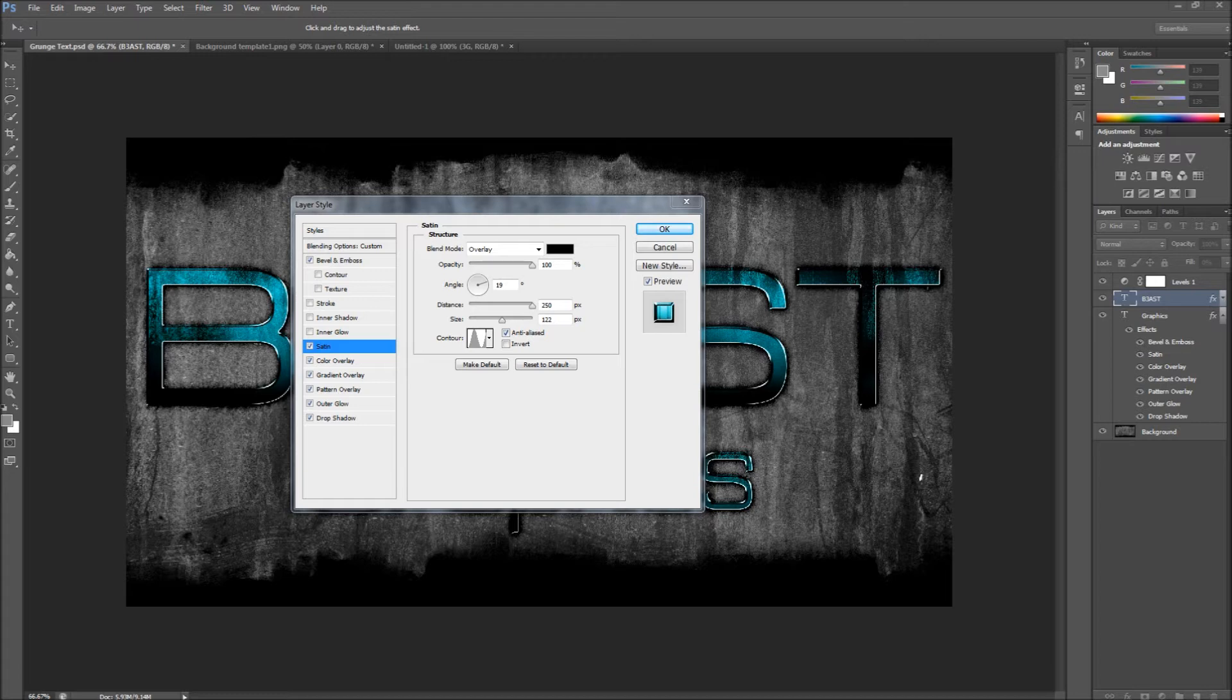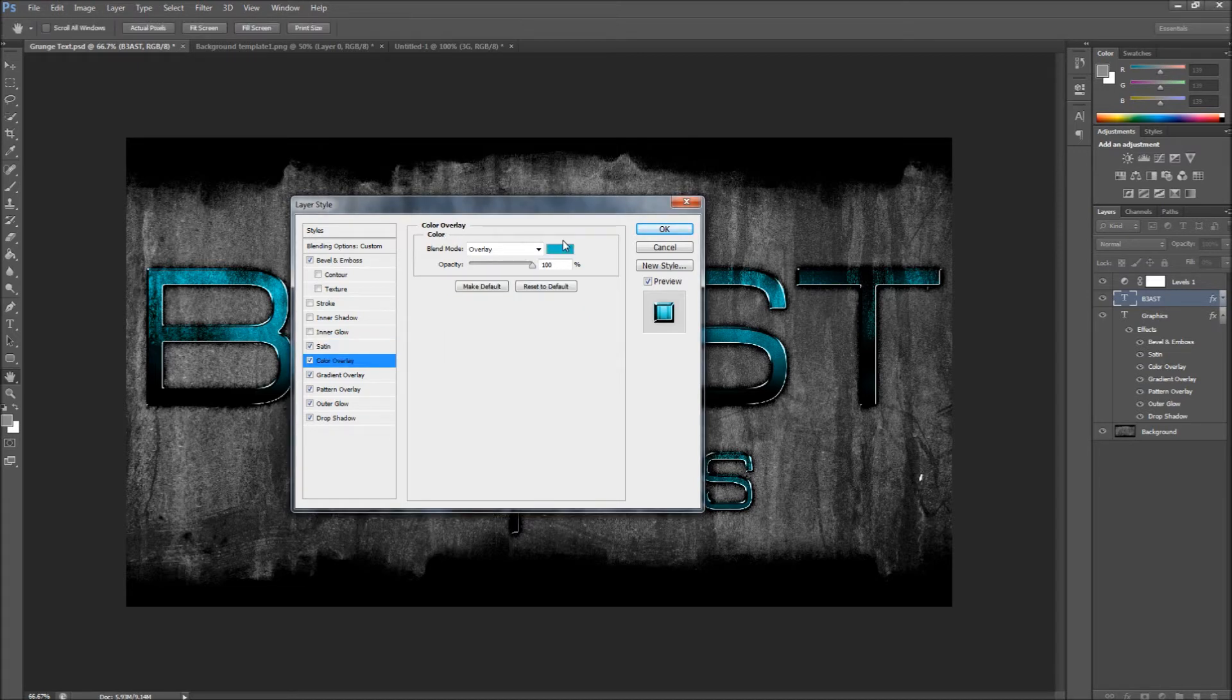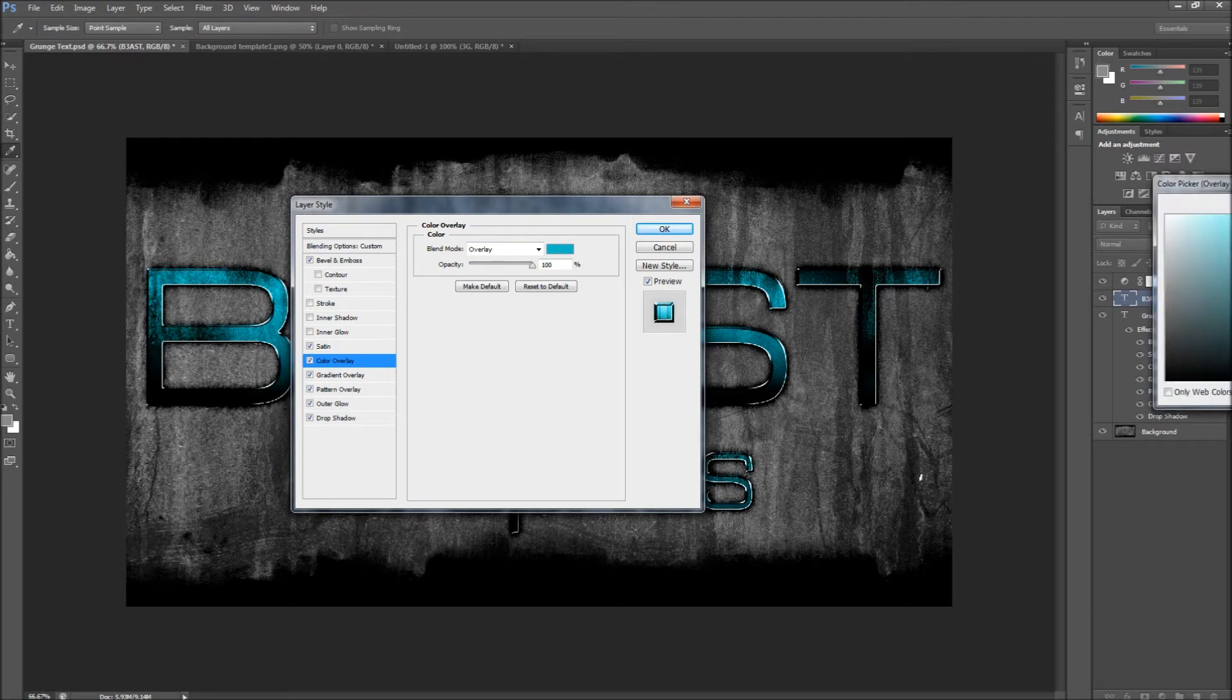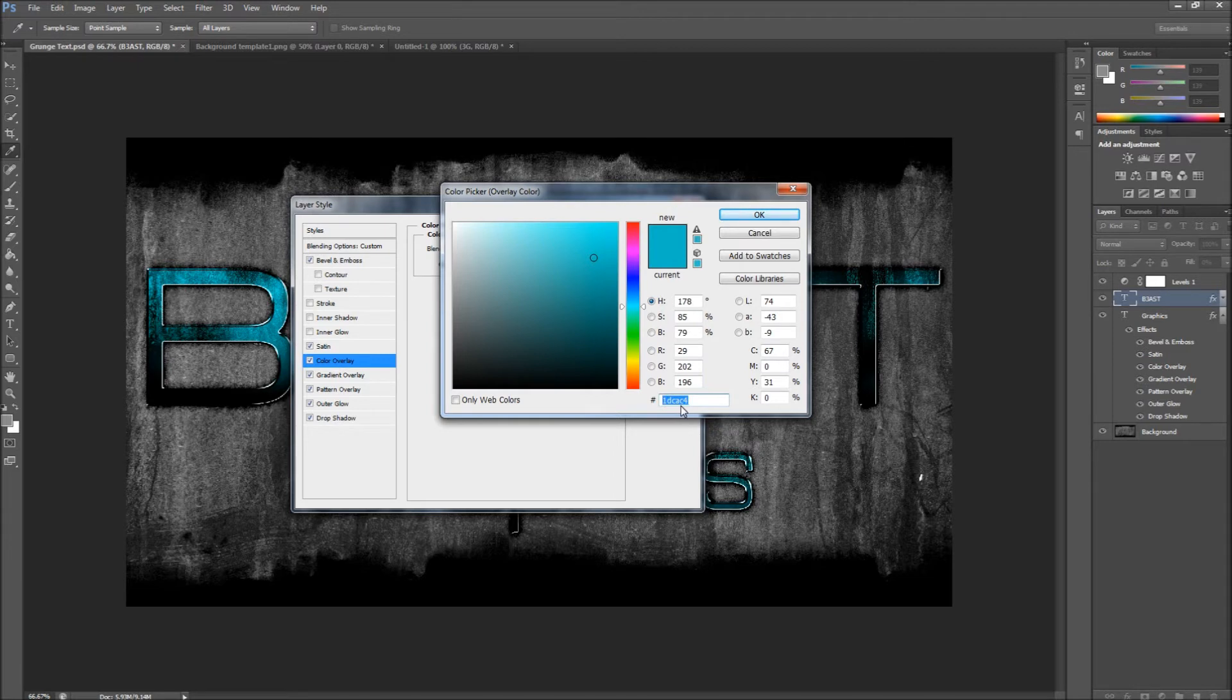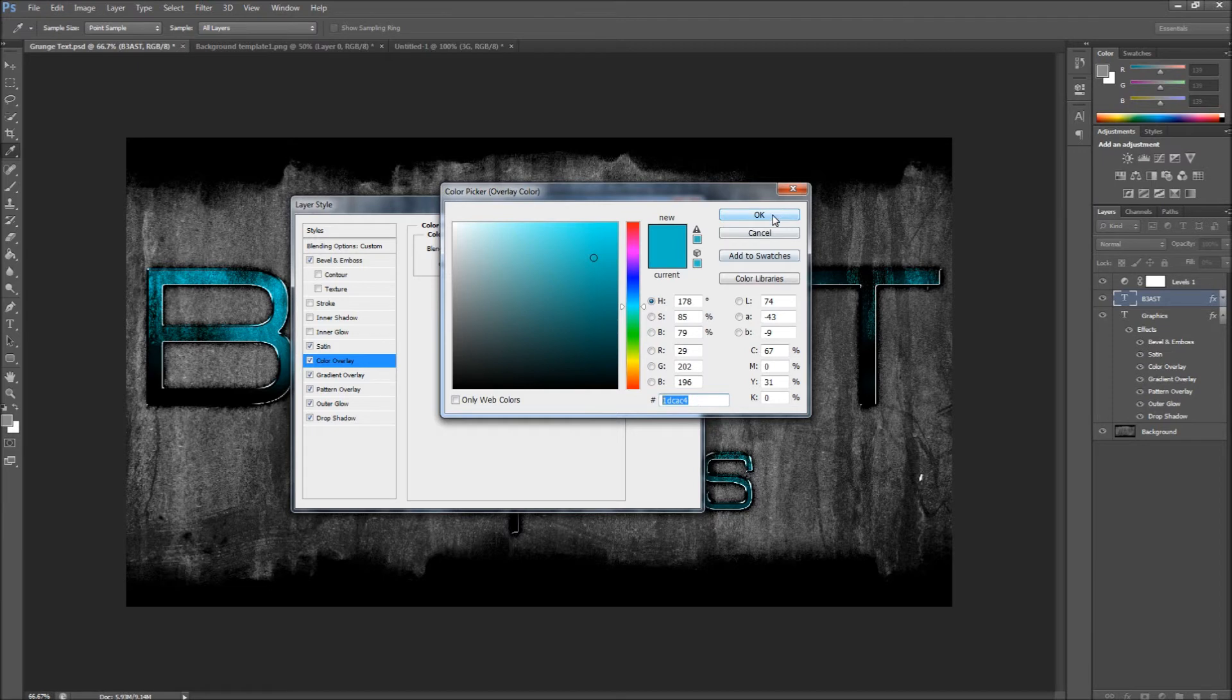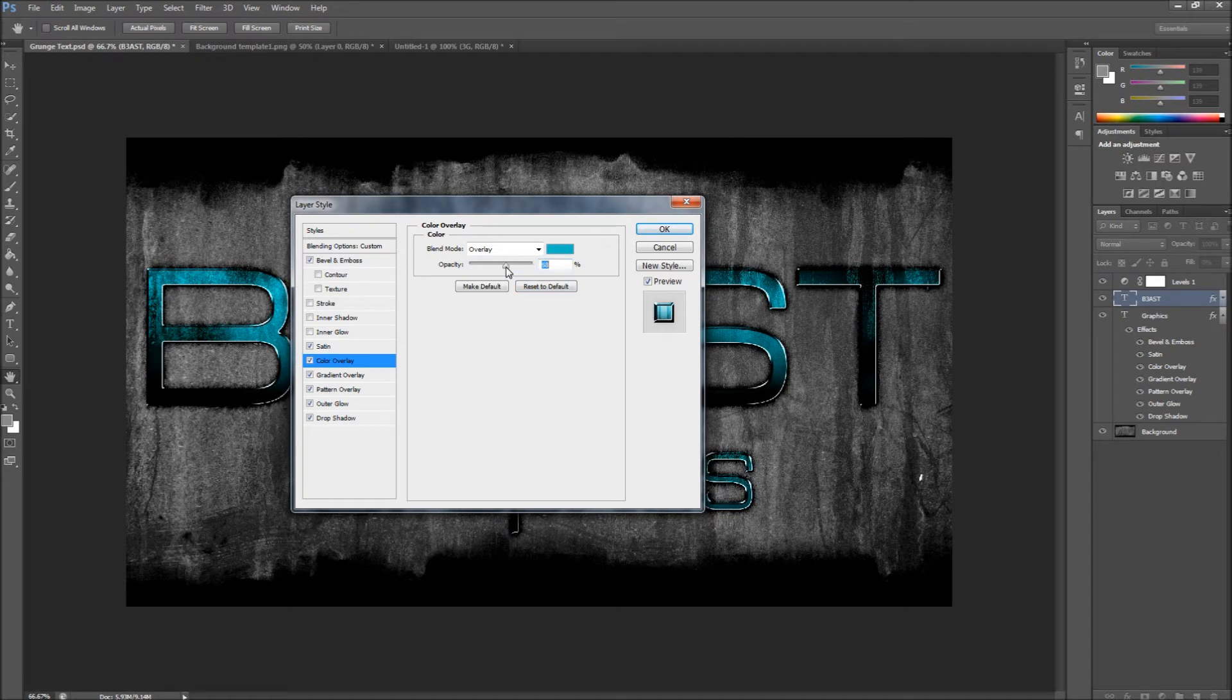Next thing you want to do is go to Color Overlay. You want to pick this kind of light blue. The color code that you can type in right here is 1DCA C4. Again, that is 1DCA C4, and then the opacity set to 100.